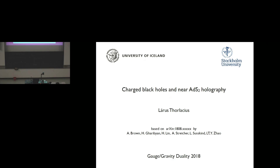I'd like to start the second session of the day. Our first speaker — we're happy to have Laurus Torlasius tell us about charged black holes and near ADS2 holography. Thank you. I'd like to start by thanking the organizers and Johanna for this great meeting. I also want to thank my friends at Stanford for a very enjoyable and ongoing collaboration. We're not quite finished, but I am optimistic, so I put an eight on the date that it'll show up.